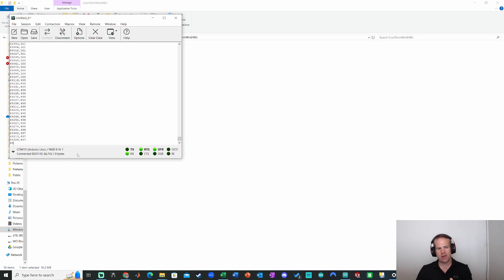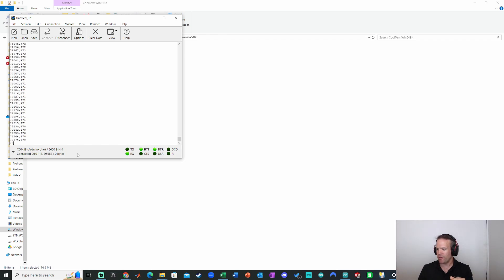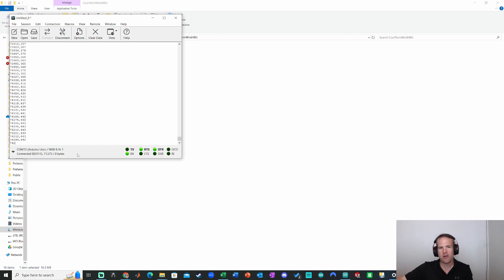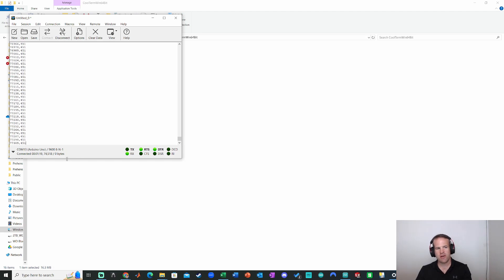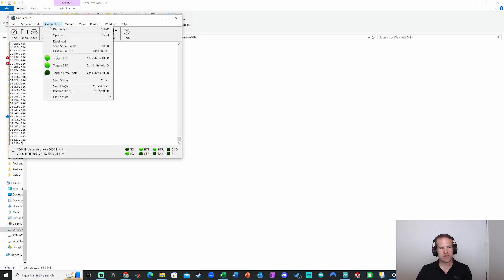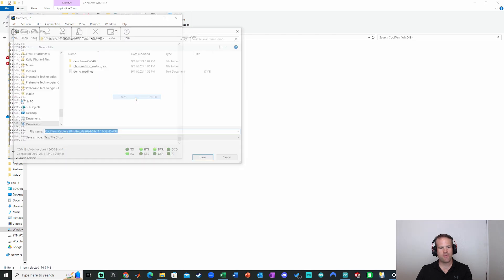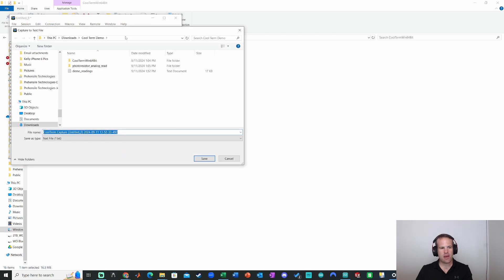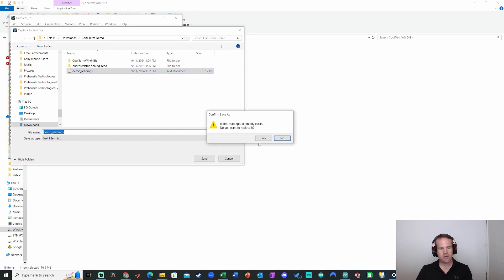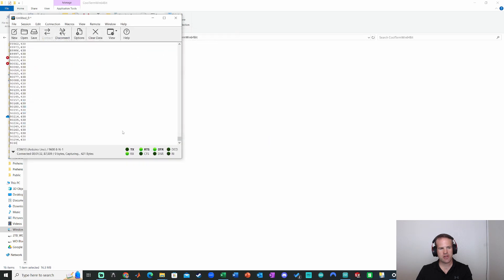But let's pretend that we're doing a demo where I actually have like a noisy signal. So what I'm going to do is I'm going to move my hand over like a sine wave over the photoresistor. And then we'll process that data in Excel. I'll show you how to do that. So let's once again, go to file capture, go to start. And now I'm going to overwrite this demo readings file.